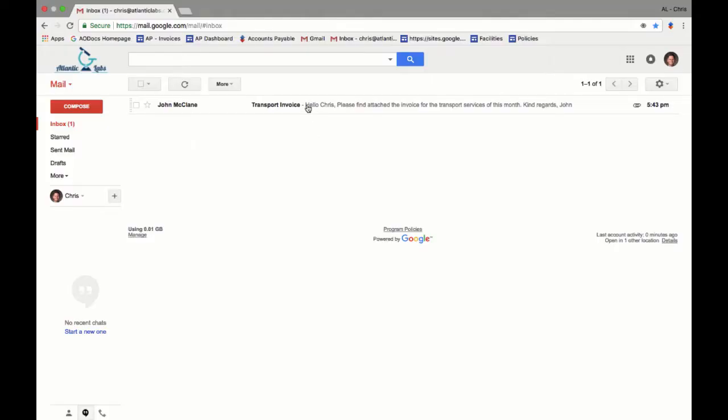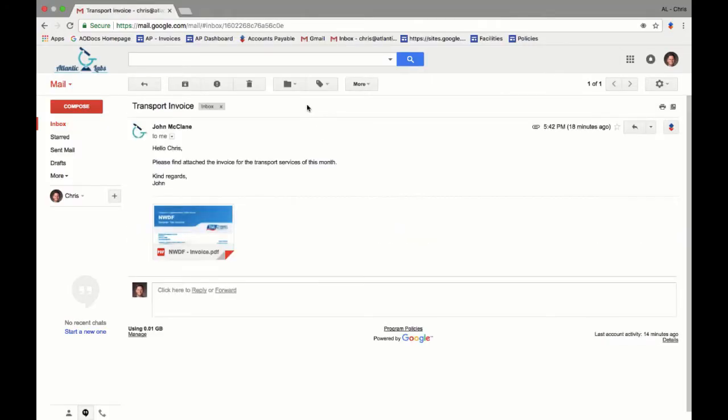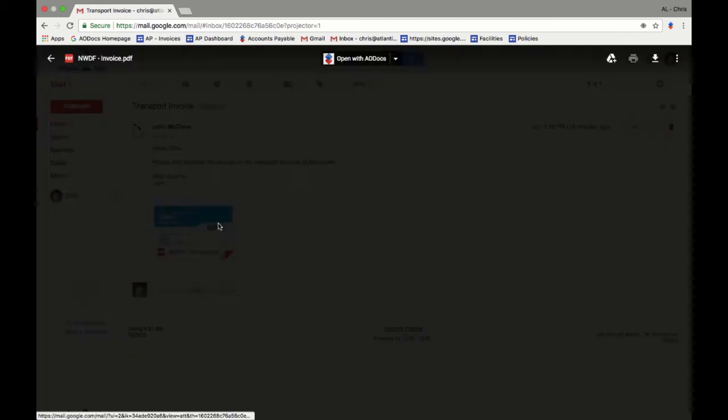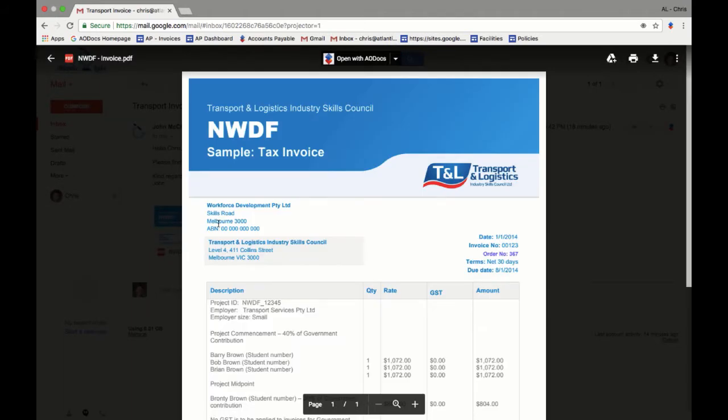It all starts in Chris's mailbox. Chris has received an invoice by email for services from one of his suppliers. Attached to this email is the invoice in PDF format.